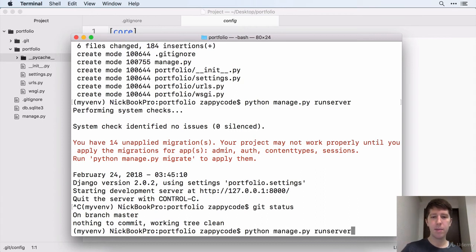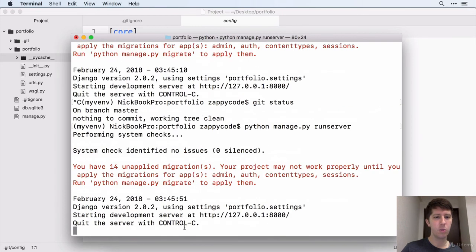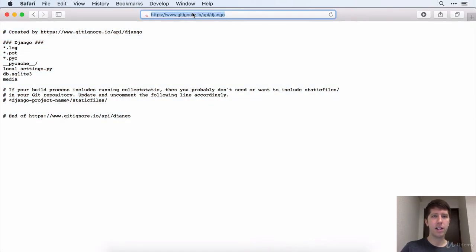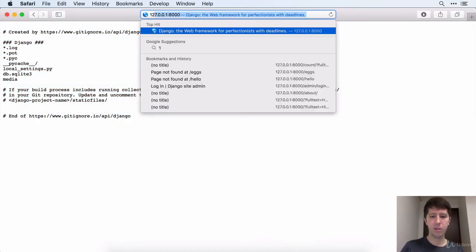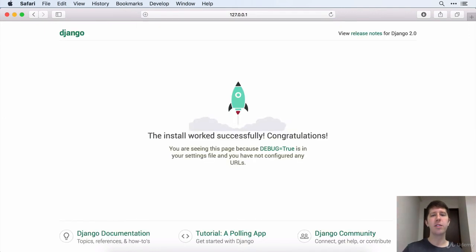So let's go ahead and fire up the server one more time and let's just make sure this is working. It looked good. But let's go to Safari here. Let's go to our 127, and look at that. We have the Django homepage.